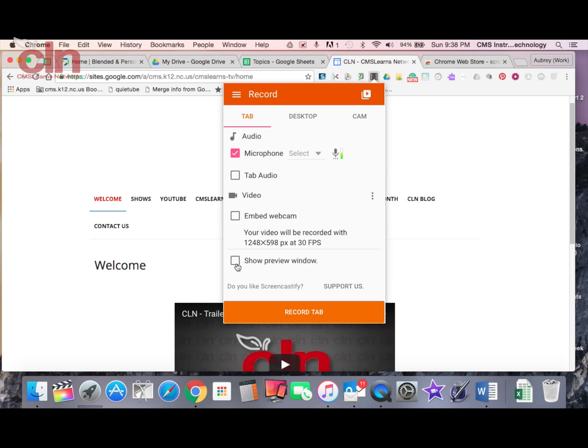But it also gives you, down here this last one is a show preview window. So it'll preview your recording as you're recording. And so you have that image of what the audience is going to be seeing. It's a little distracting for me, so I'm not going to select that point. I'm just going to leave it as my basic tab recording.